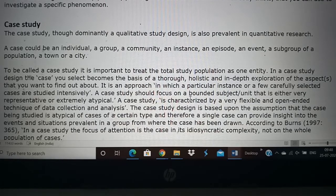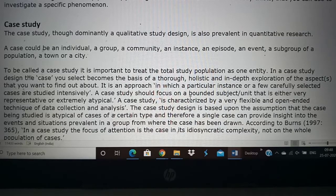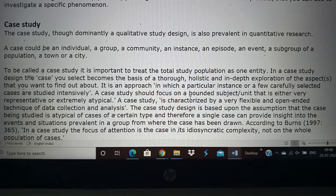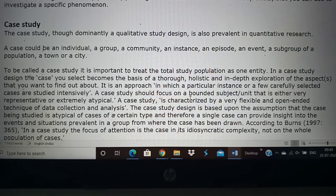In any journal if you take, there will be some research studies that have been done and there will be some case studies also. That is what we are going to study in today's topic. We are going to see about case study. Case study means you take a single person or a single phenomenon and then you study it. For example, if you have a leprosy patient who has a condition which nobody else you have seen, then you can consider that patient for a case study.